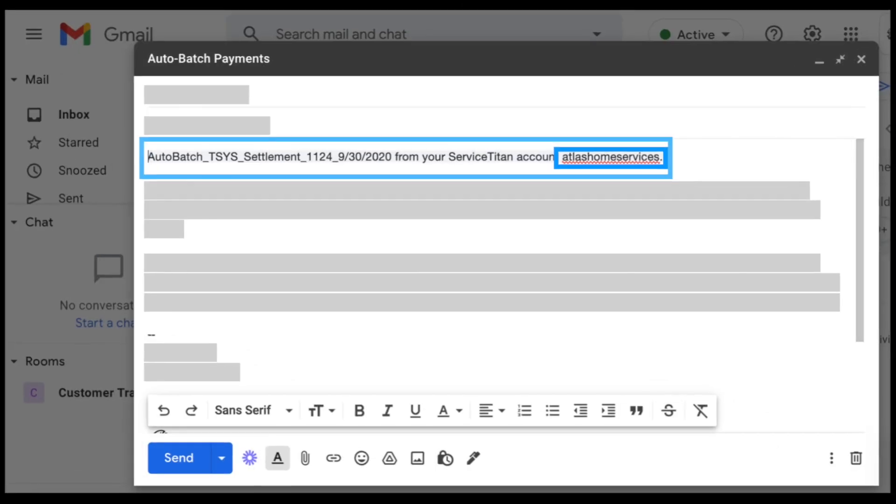Next, the Service Titan account name has been added to the payment auto batch error email. If you have payment auto batching enabled and there's an error, Service Titan sends you an email. But some people who operate multiple companies do so in separate Service Titan accounts, and before, that error notification email didn't specify which account the error occurred in. But now it does — so if you're running multiple accounts, you'll have clarity there.